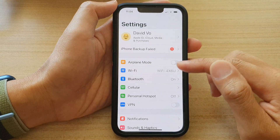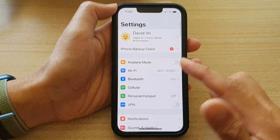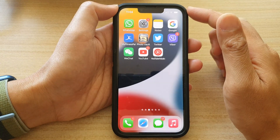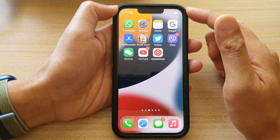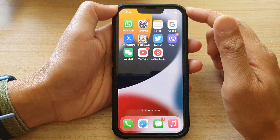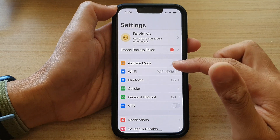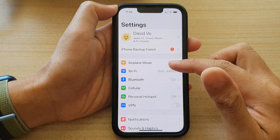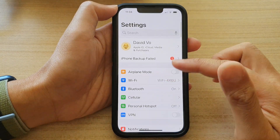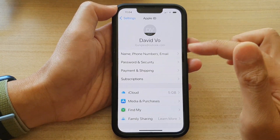First, let's go back to the home screen by swiping up at the bottom of the screen. And on the home screen, tap on Settings. In Settings, go down and tap on your iCloud account.